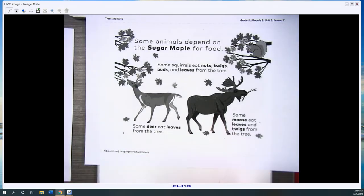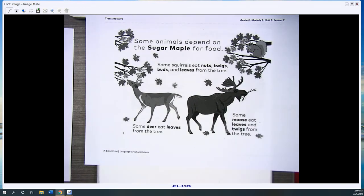Some animals depend on the sugar maple for food. Some squirrels eat nuts, twigs, buds, and leaves from the tree.